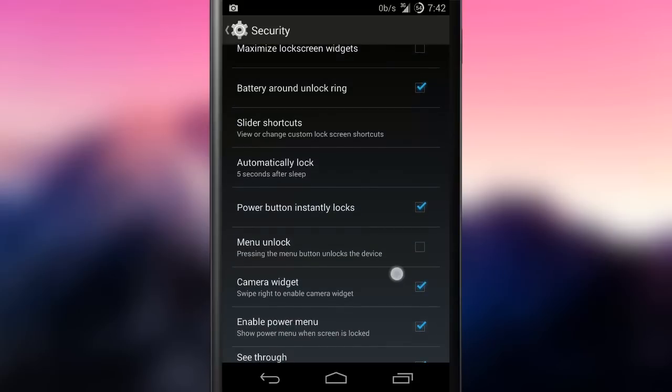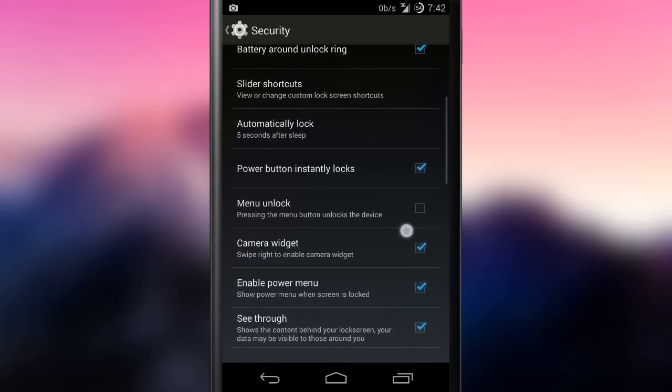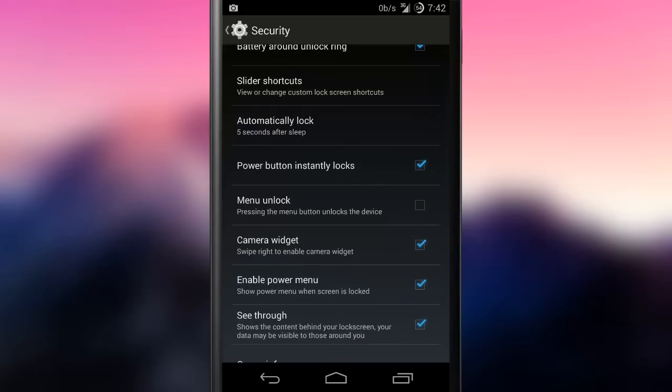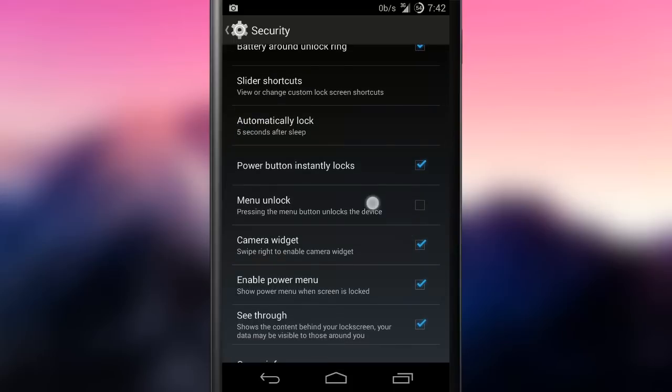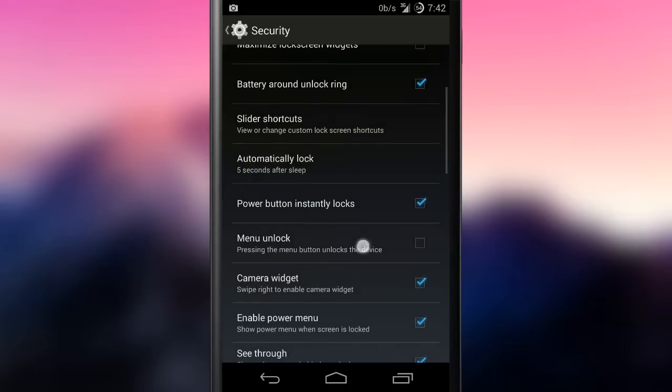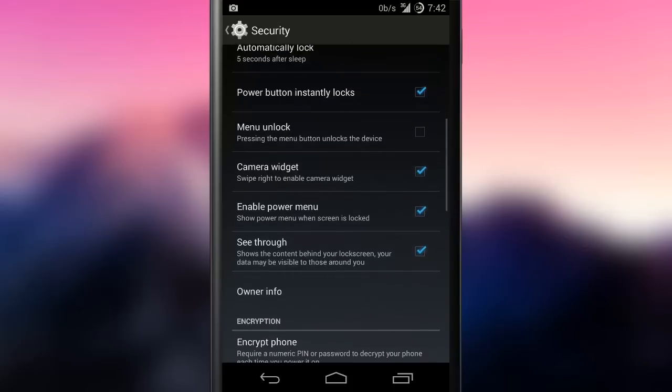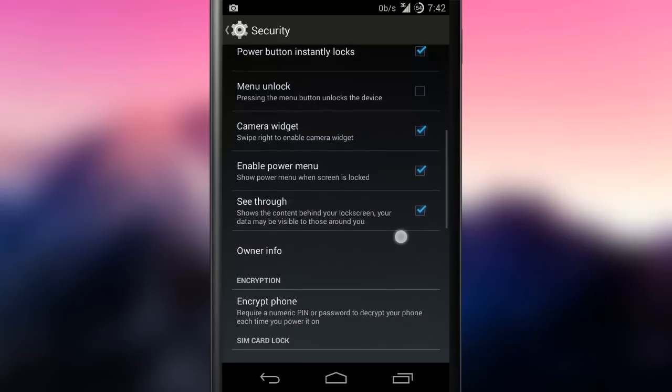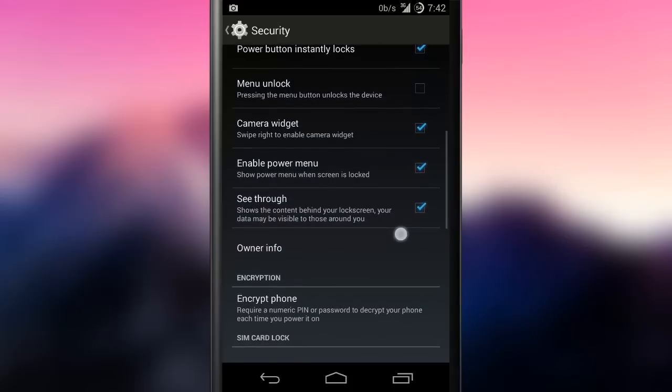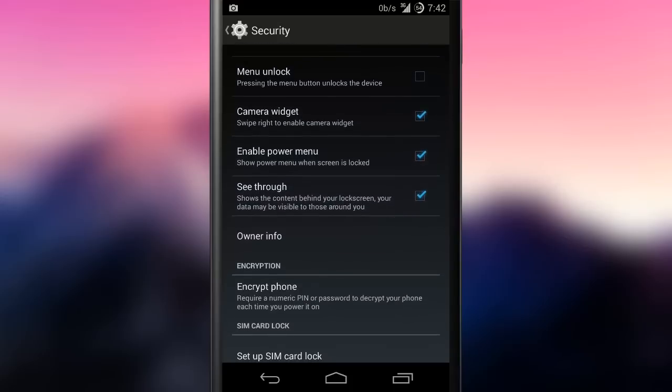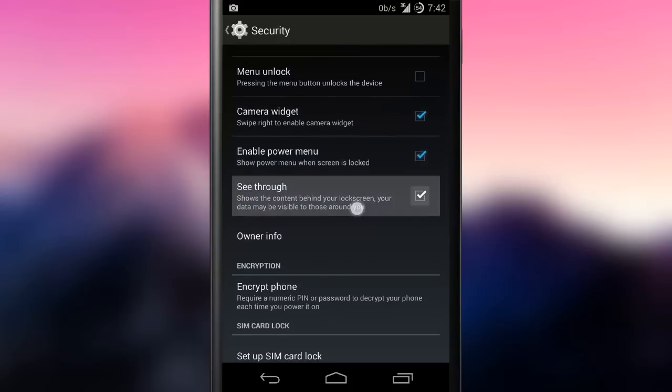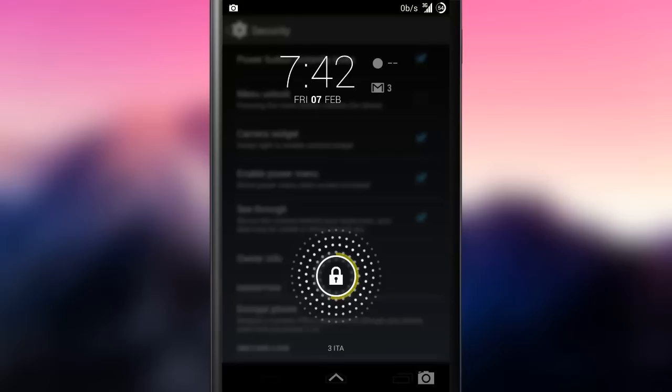The lock screen has its tweaks too. It is possible to have the widgets maximized when waking the device, to show a circle around the lock ring indicating the battery status, to set the slider shortcuts to see blurred the current activity through the lock screen.